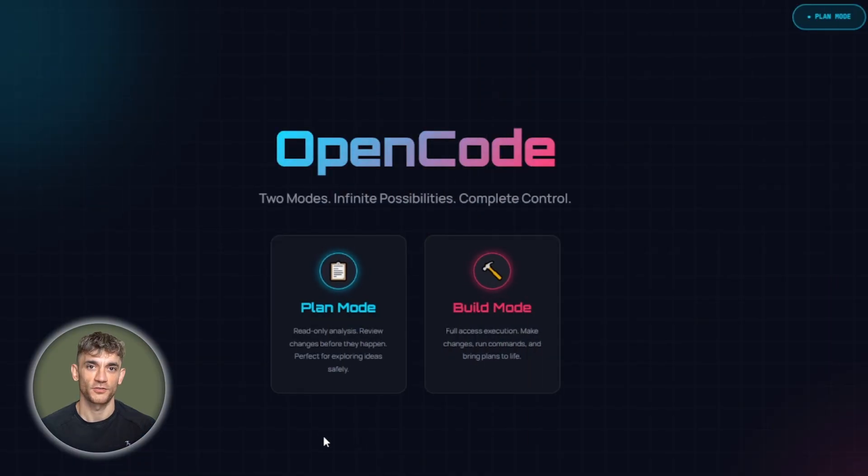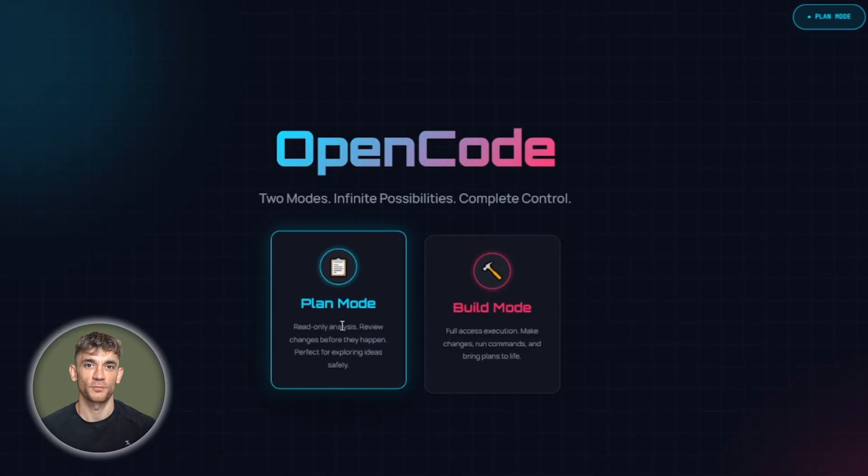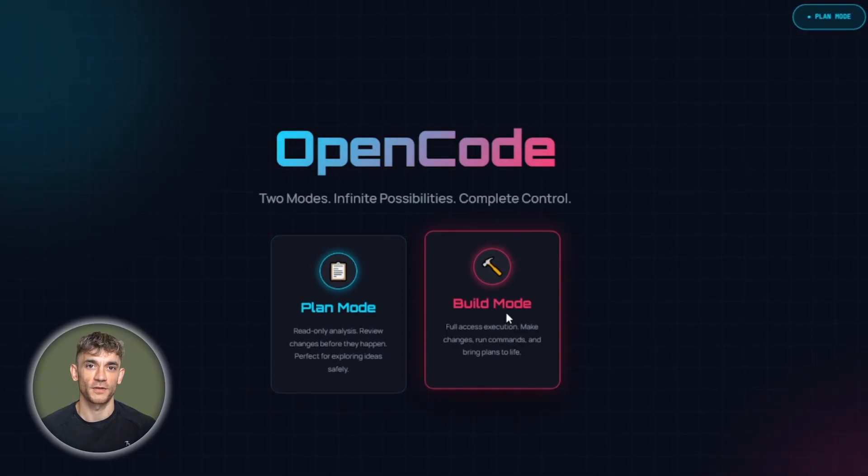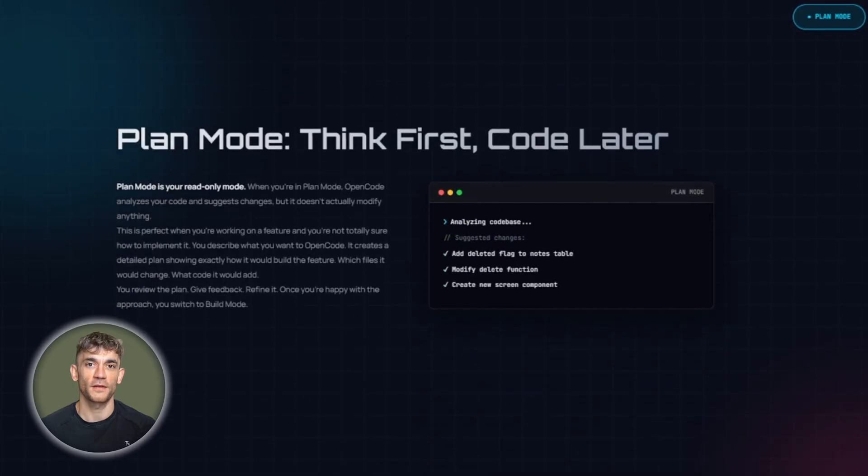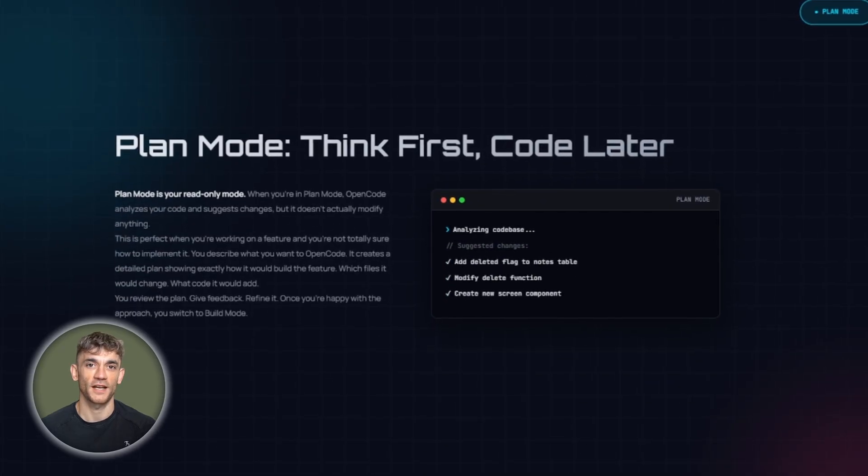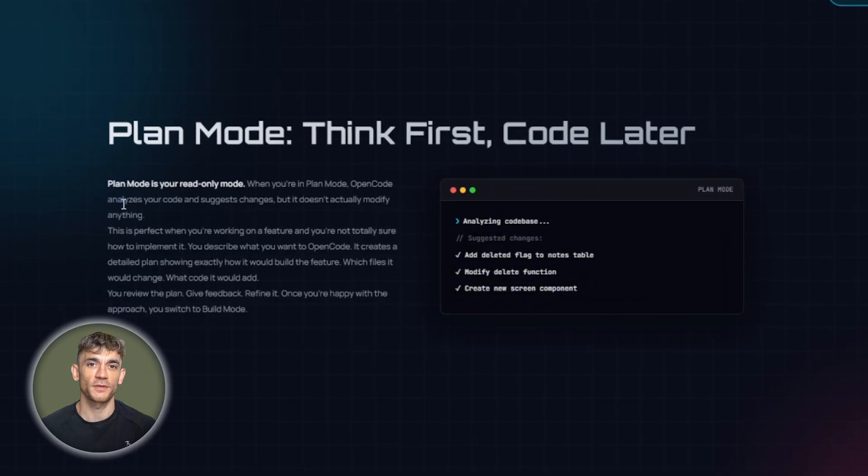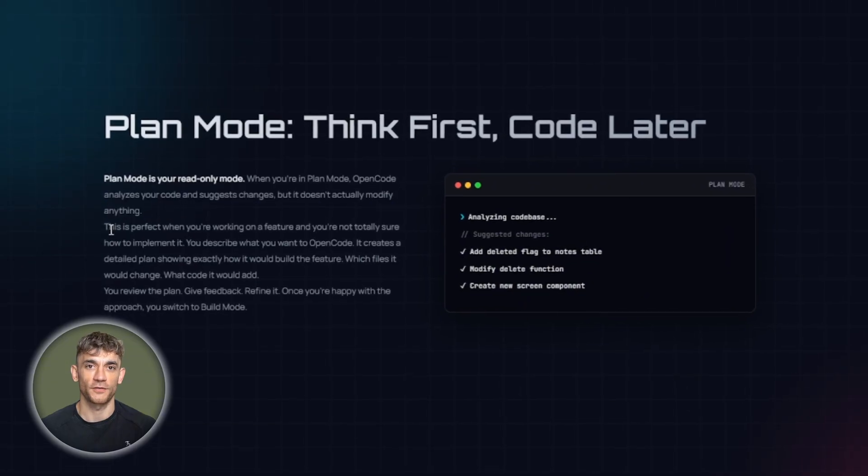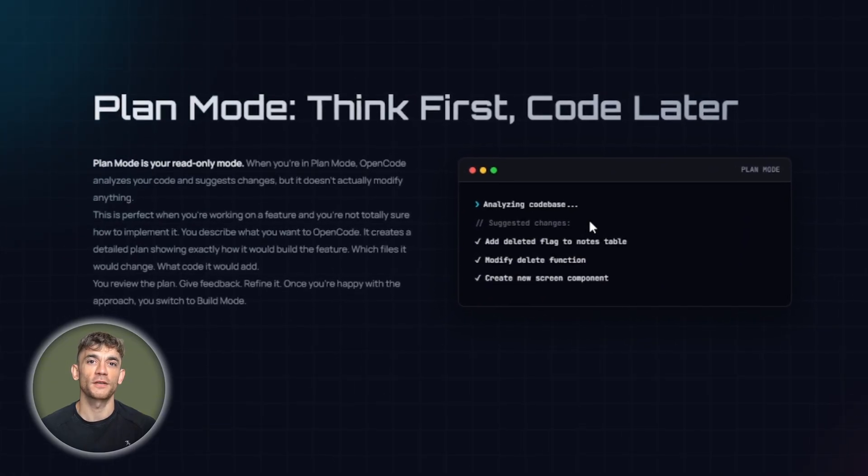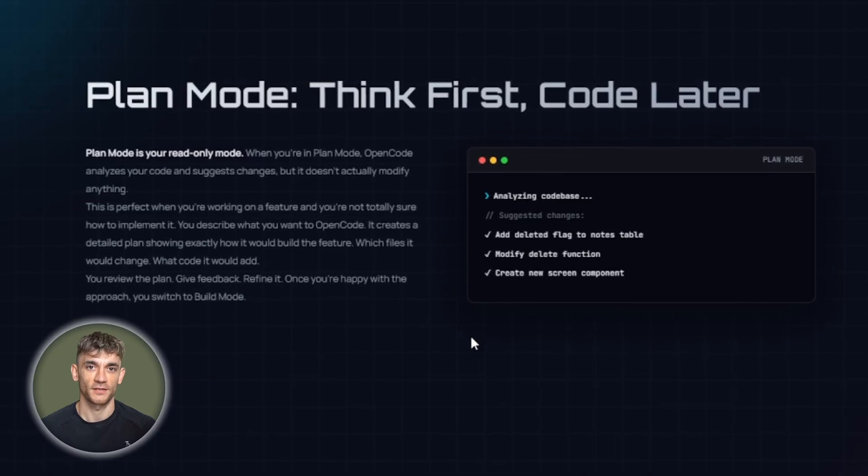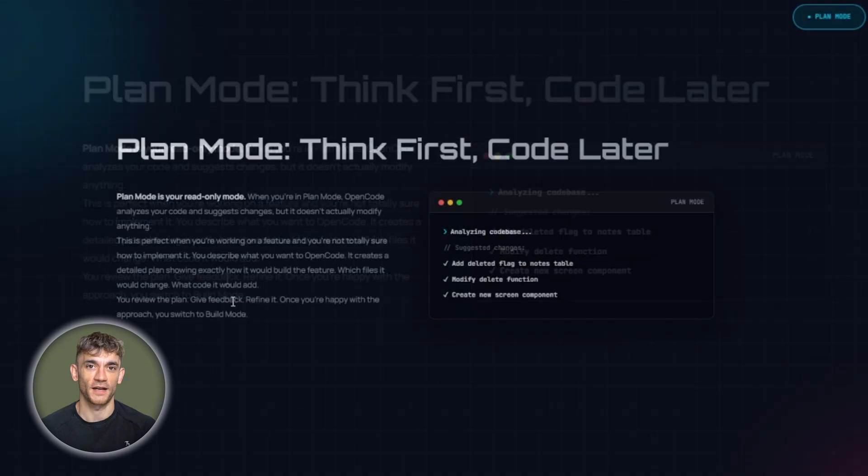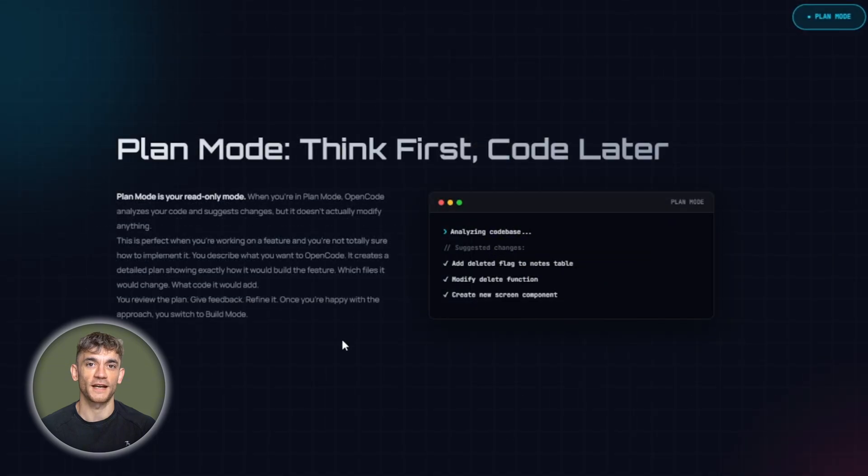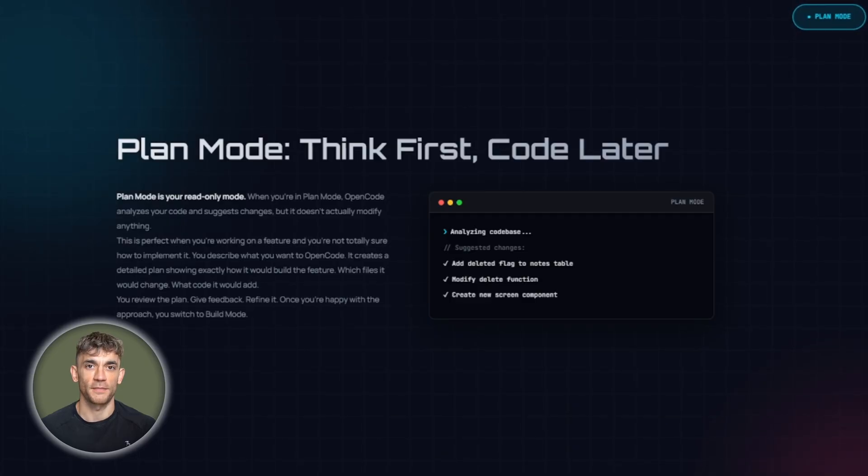Now let's talk about the two modes that make OpenCode really powerful. Plan mode and build mode. This is where OpenCode gets interesting. Plan mode is your read-only mode. When you're in plan mode, OpenCode analyzes your code and suggests changes, but it doesn't actually modify anything. This is perfect when you're working on a feature and you're not totally sure how to implement it. You describe what you want to OpenCode. It creates a detailed plan showing exactly how it would build the feature, which files it would change, what code it would add. You review the plan, give feedback, refine it.